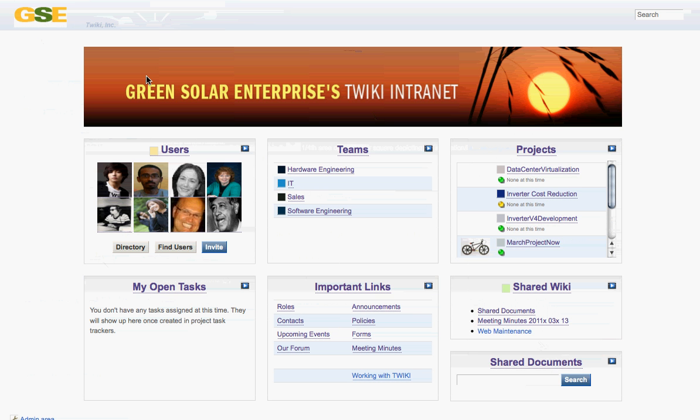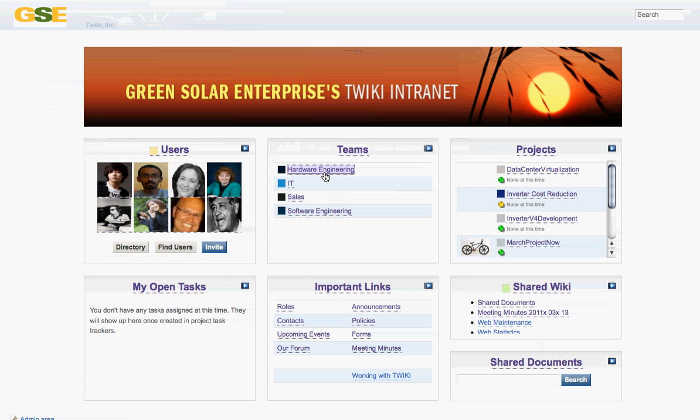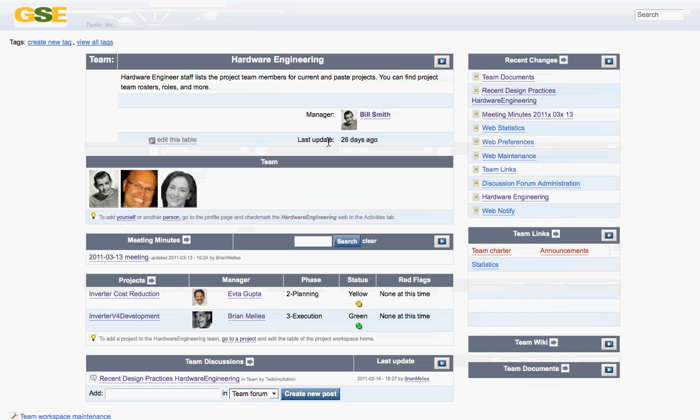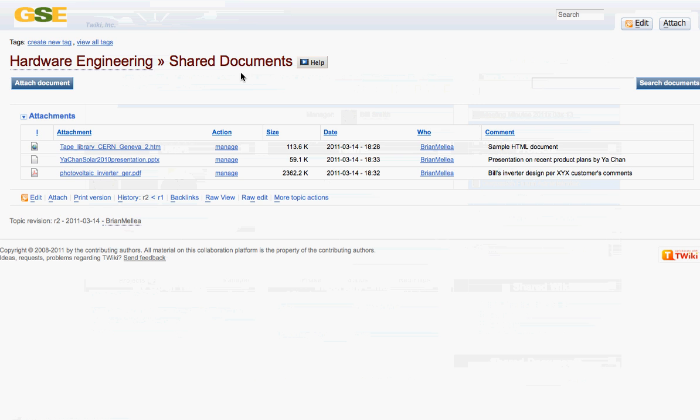We'll go to hardware engineering, and you'll see the description of the team, team members that put meeting minutes up, they list the projects they're working on, they've had a team discussion going on, and they have documents in their team documents. As you see here,